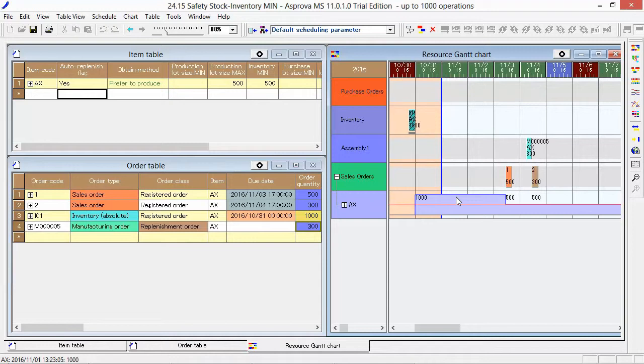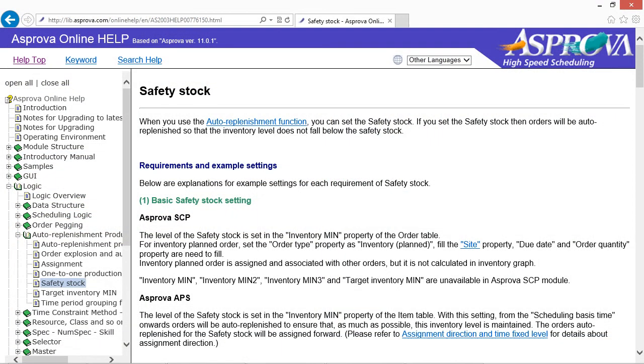As an advanced setting, it is possible to specify the Safety Stock levels by time periods. Please refer to this website for the Safety Stock details.